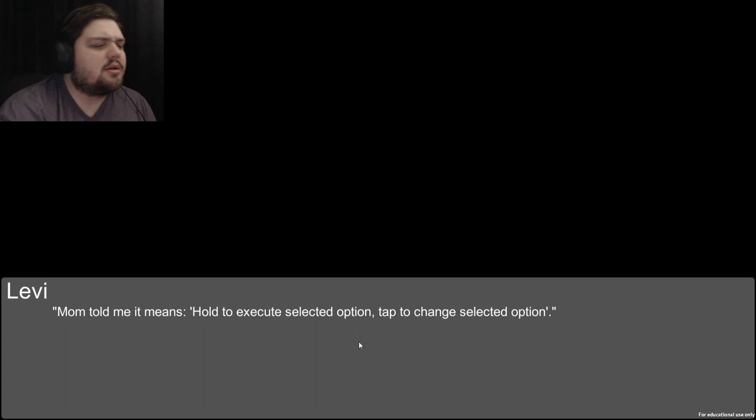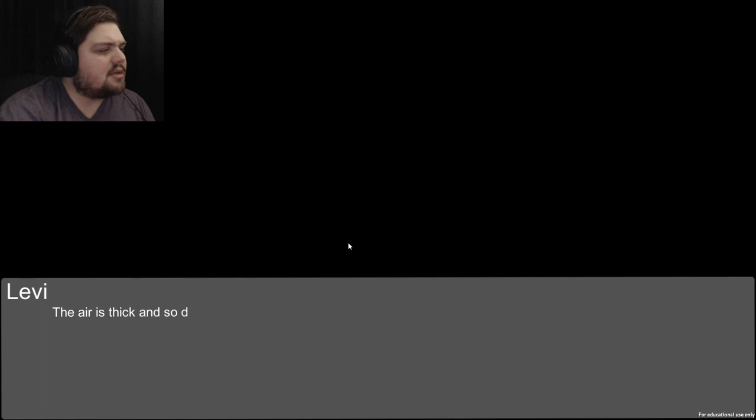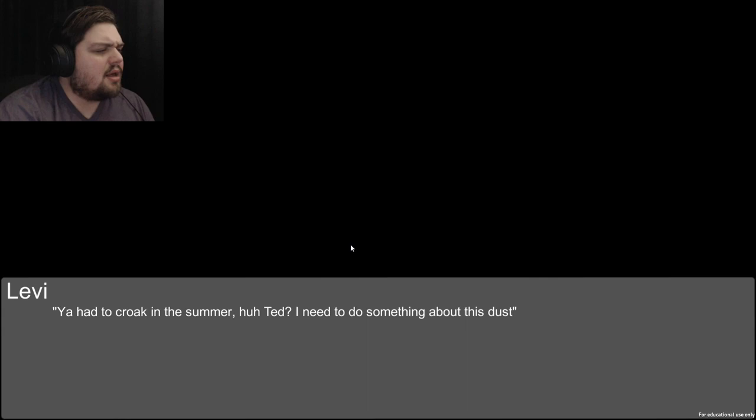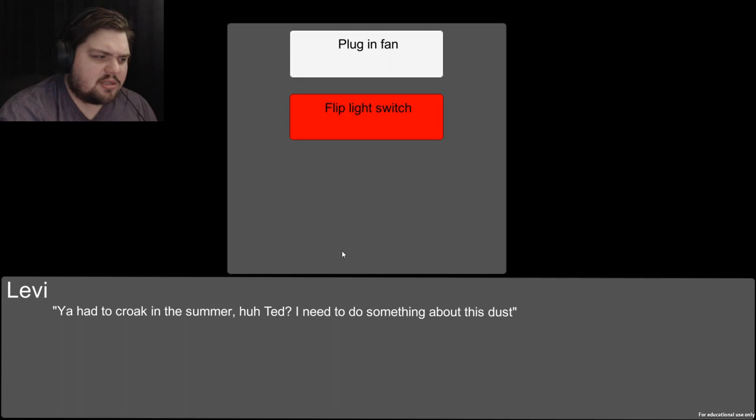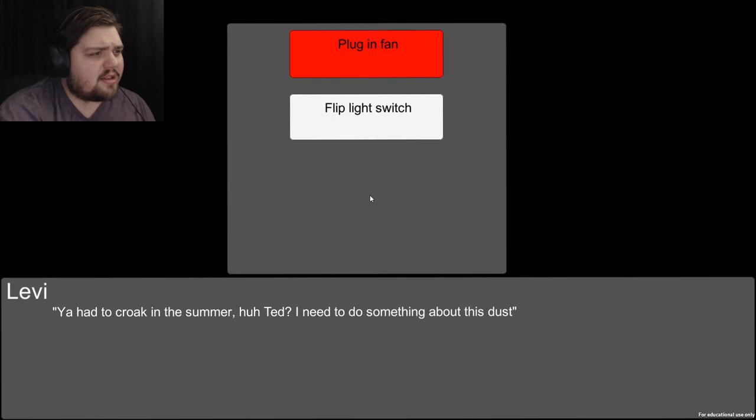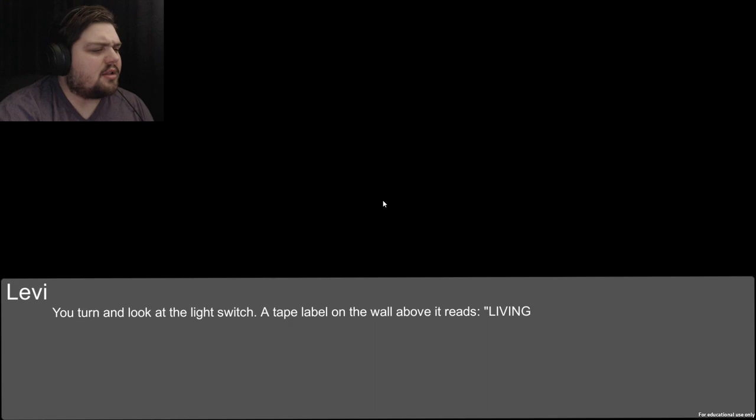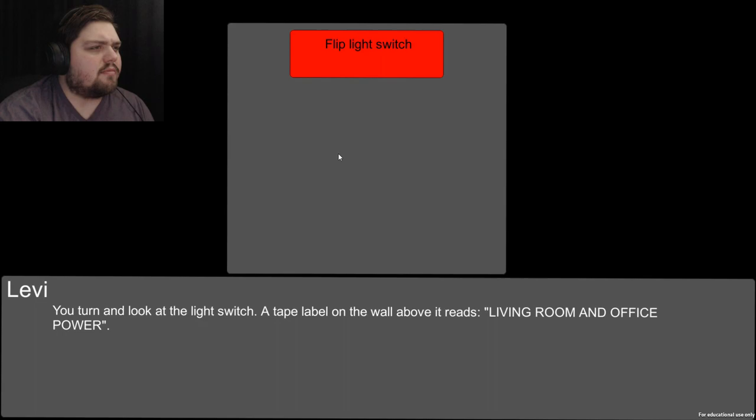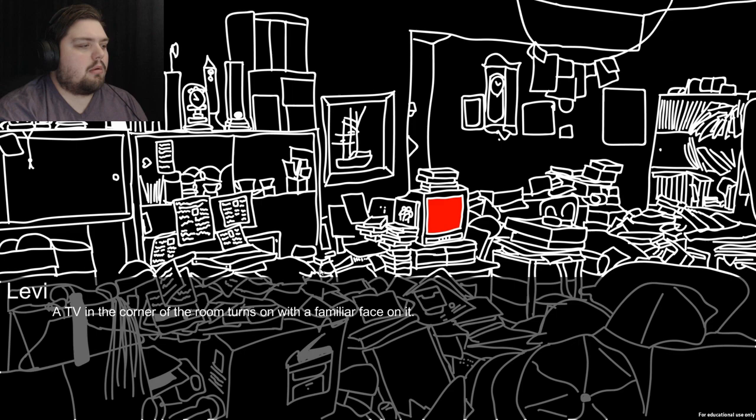You enter the house and it's way hotter inside. The air is thick and dusty. I need to do something about this dust. The fan is already plugged in. You look at the light switch - a tape label on the wall above reads 'living room and office power.' You flip the switch and the fan turns on. Oh dear, a TV in the corner turns on with a familiar face on it.